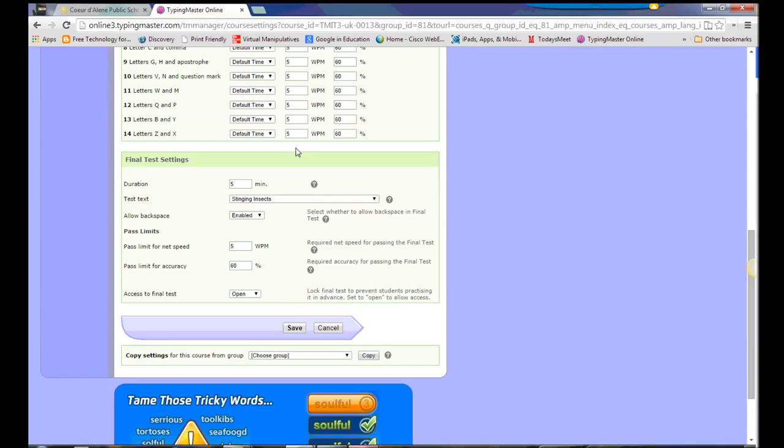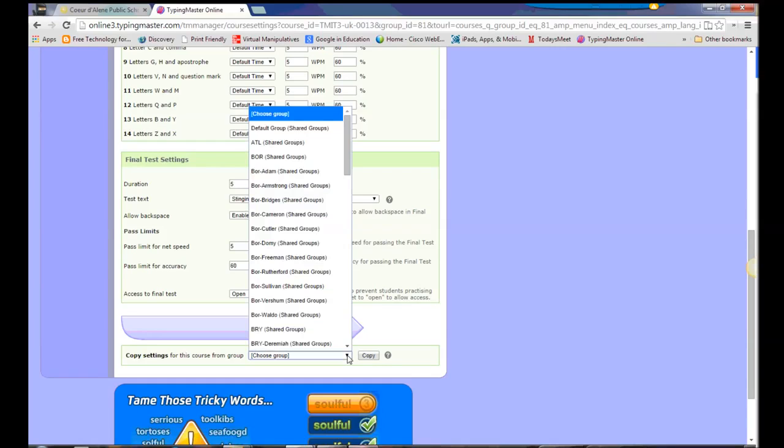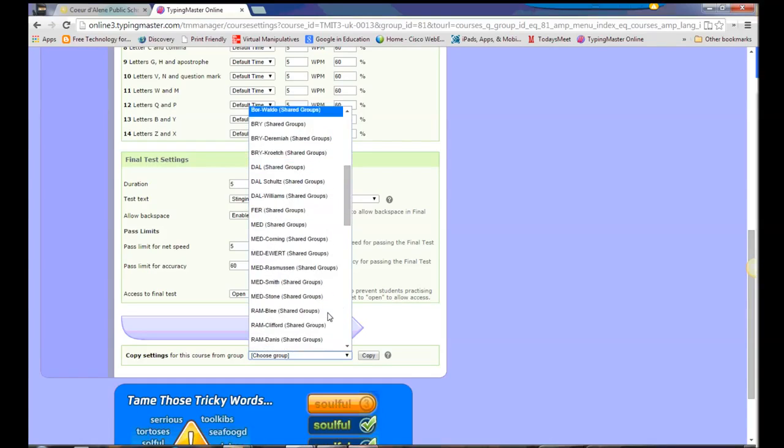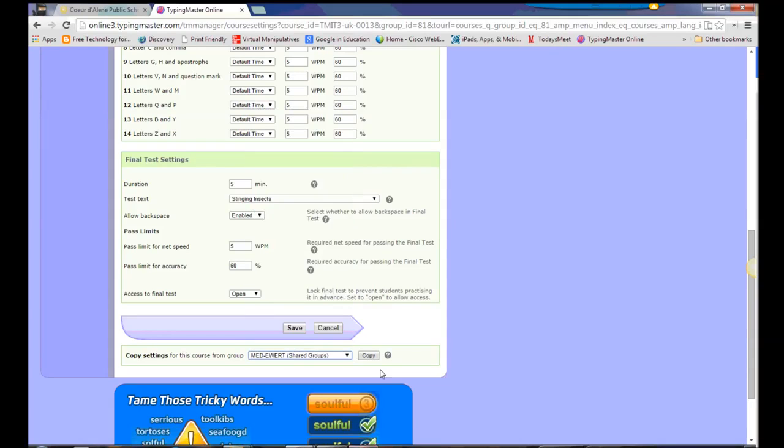Once I've set my settings the way that I want them, I can go in here and click Save. And one of the really nice things is I can now copy these settings for other groups. So I can set one grade level and then go in and say, now I want to make the settings for Staples class the same in Ewert's class. So then I would select her class, hit copy, and all the settings would transfer over. And I could do that for each one of my grade levels.